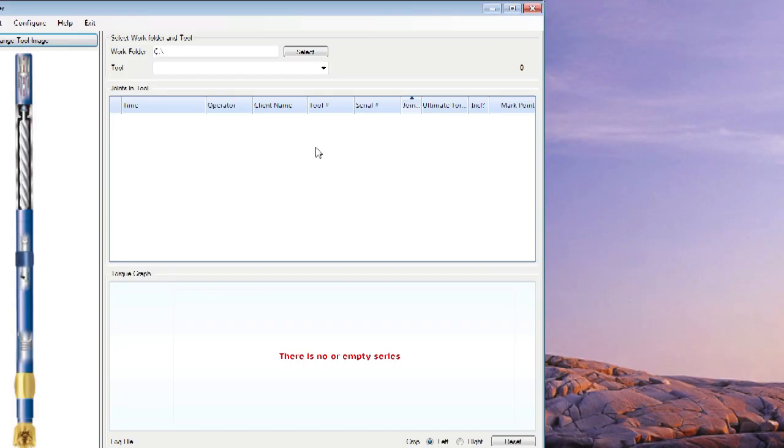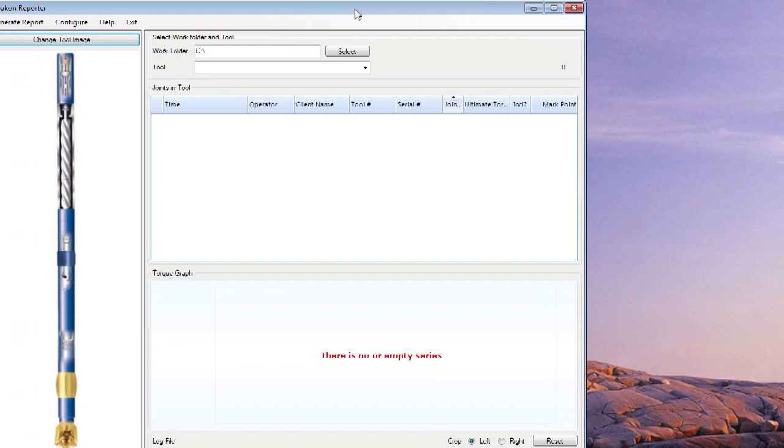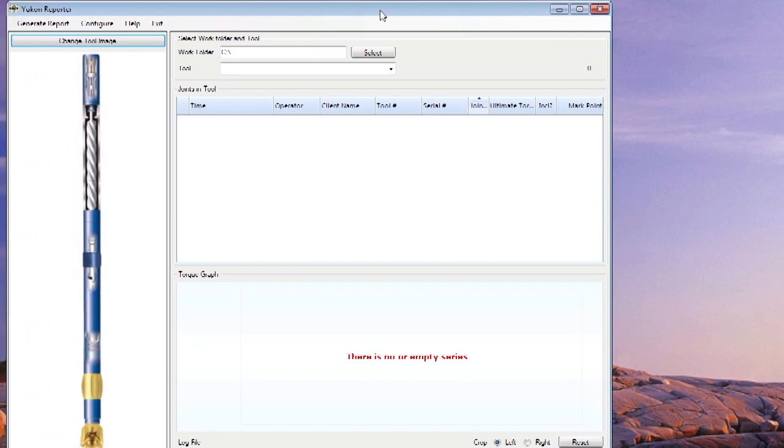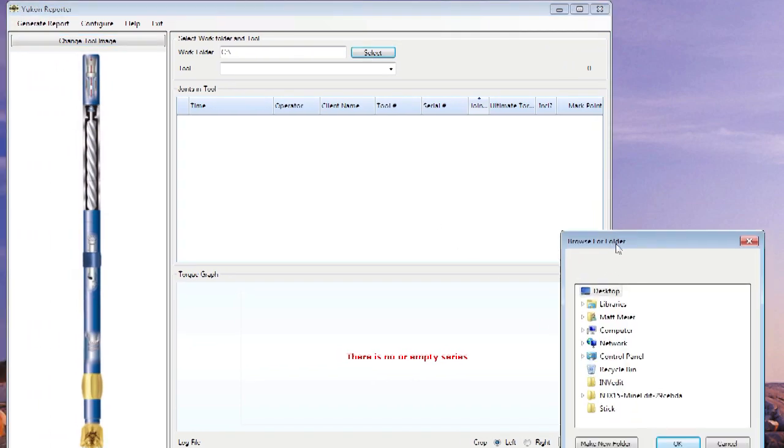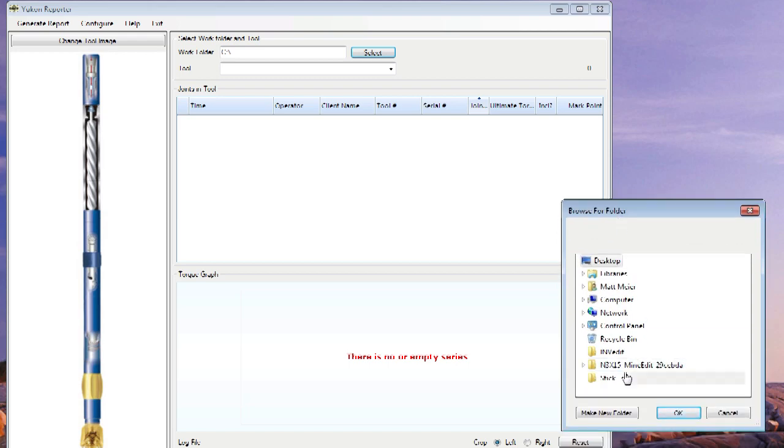Open the Yukon Reporter file. From here, under Work Folder, click Select. Find the folder or drive your data is stored under and click OK.